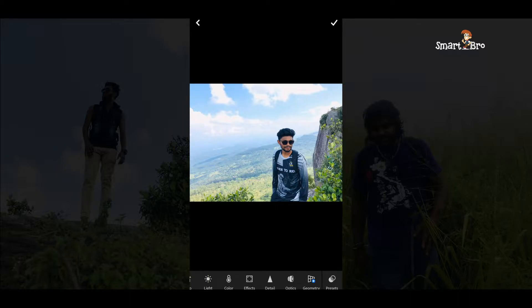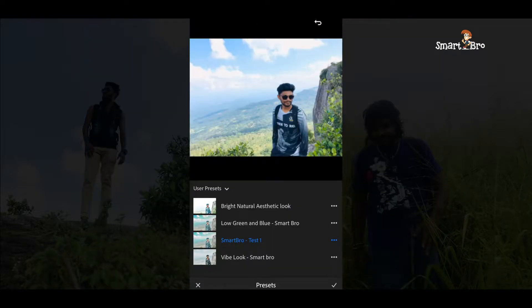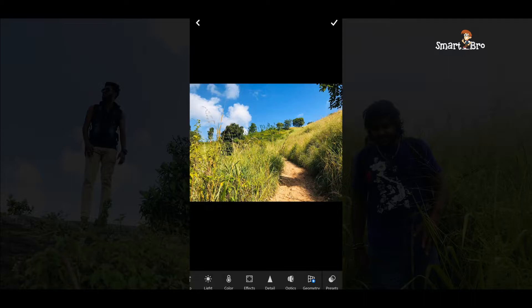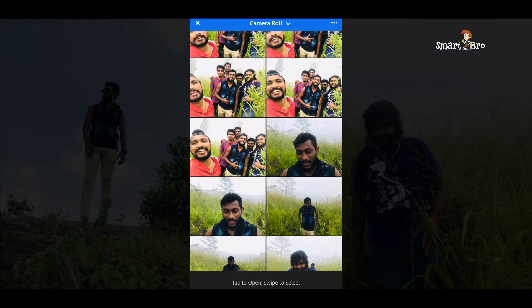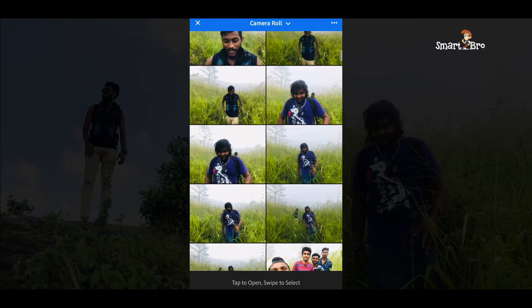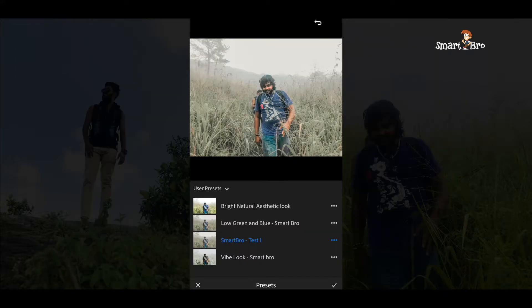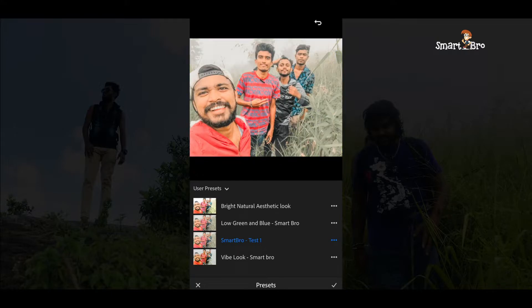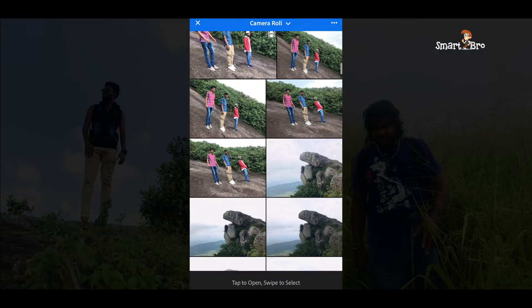Then you can make the preset name. Try to edit the preset name. I will show you how to edit the photo and how to edit the video.